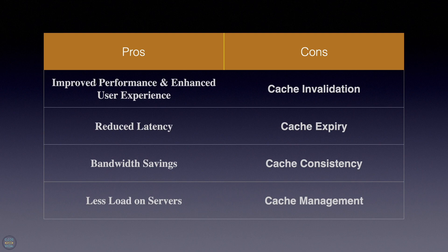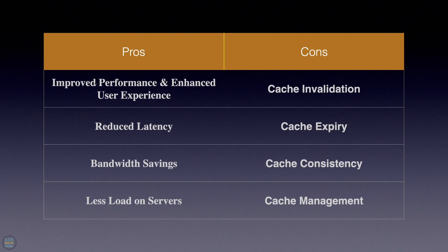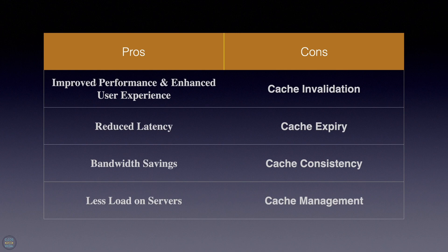There are always pros and cons for every technology or technique we use. For the pros, we have improved performance with the ability to reduce the need of fetching data from slow or remote sources, leading to faster data retrieval and improved application responsiveness. We have reduced latency where cached data can be accessed more quickly than data retrieved from the original source.